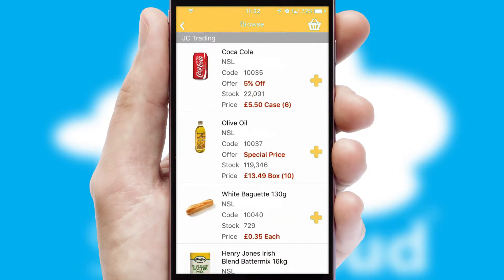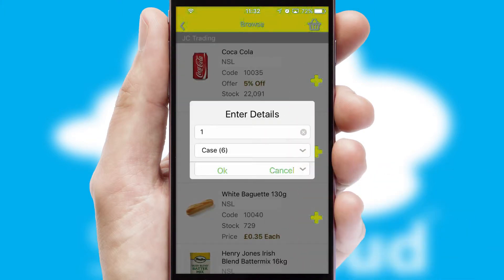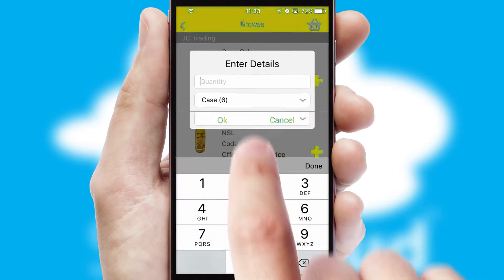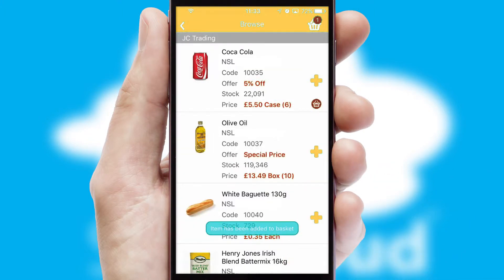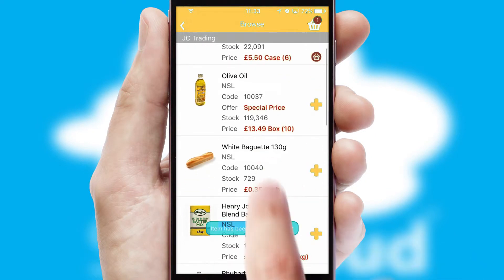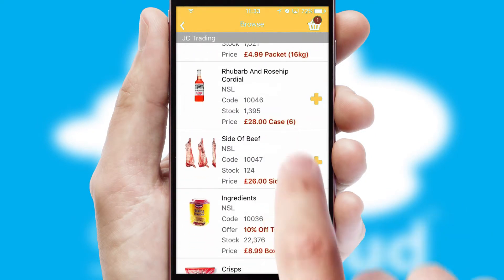Once you have found the required item, simply click, enter the required quantity, unit of measure and then confirm. A basket icon will appear beside the product to confirm it has been added to your order.